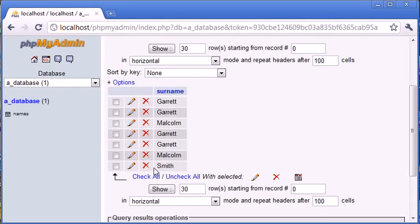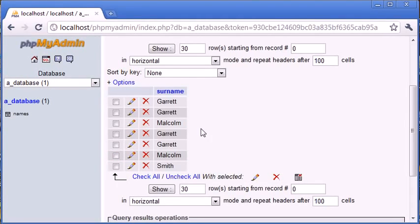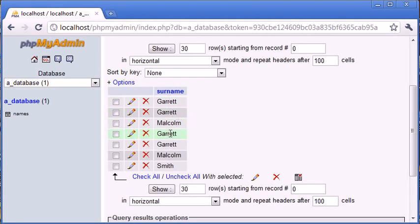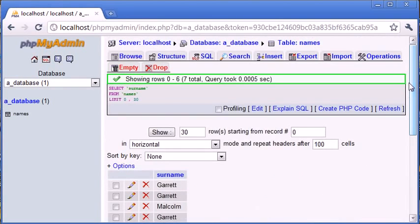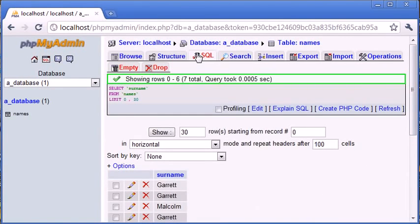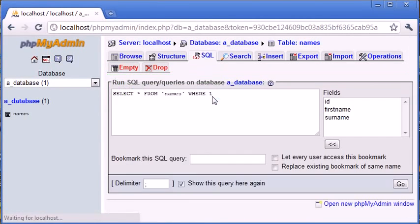So what we want to do is we want to display this as Garrett, Malcolm, and Smith. Because the idea of the distinct is we're not duplicating our results, but we're showing the results. We're basically saying, well, there are four instances of Garrett, but there is an instance of Garrett, so let's just show Garrett. So that's what we're doing with our SELECT DISTINCT keyword.